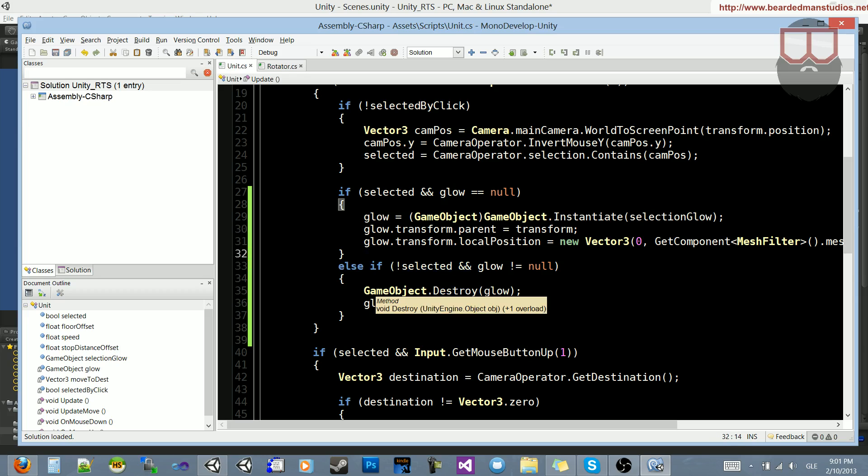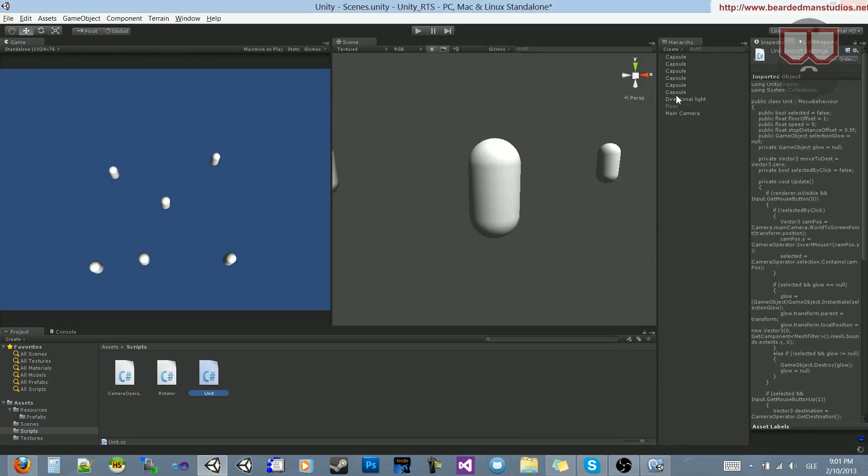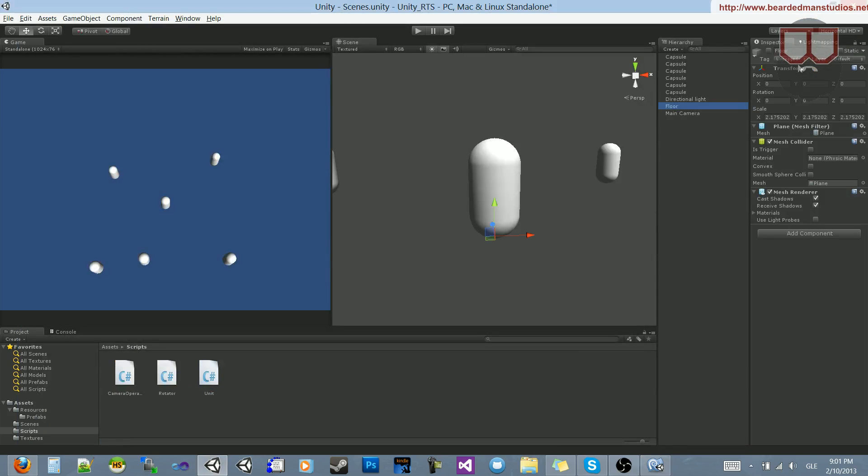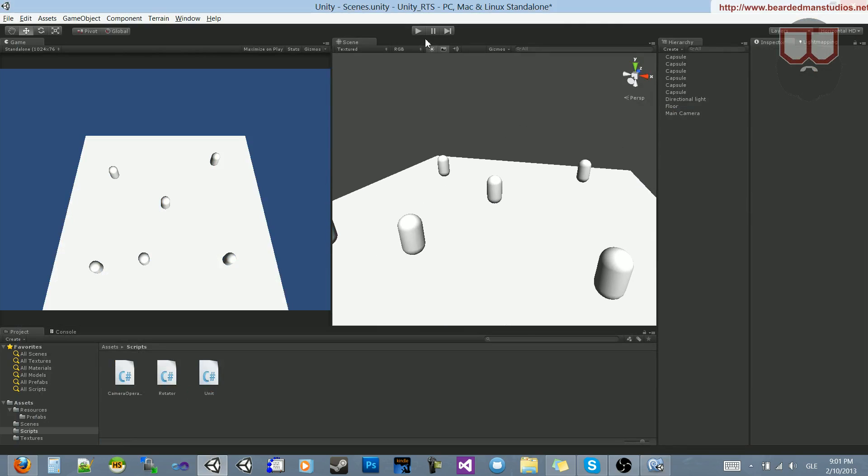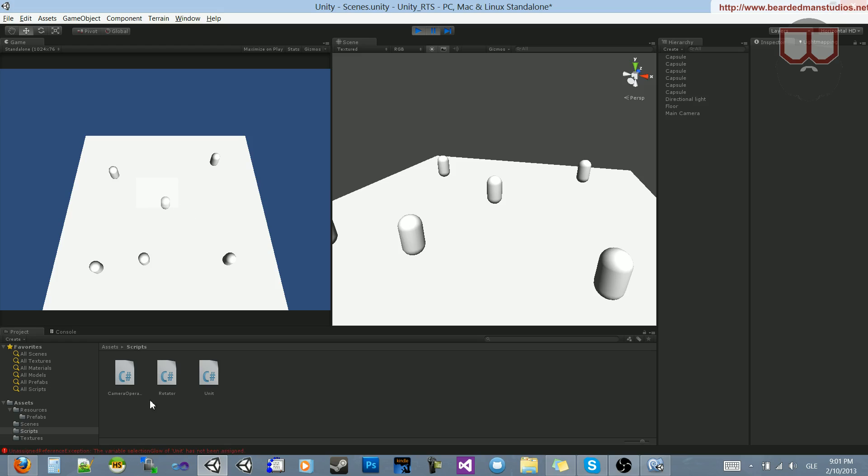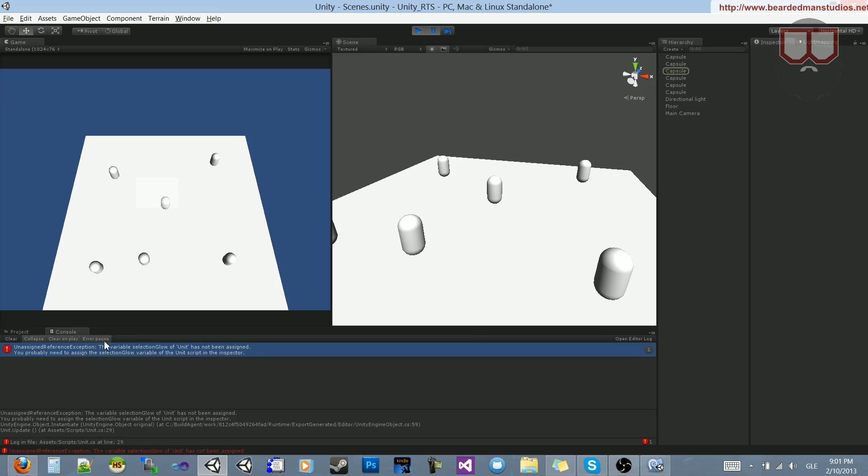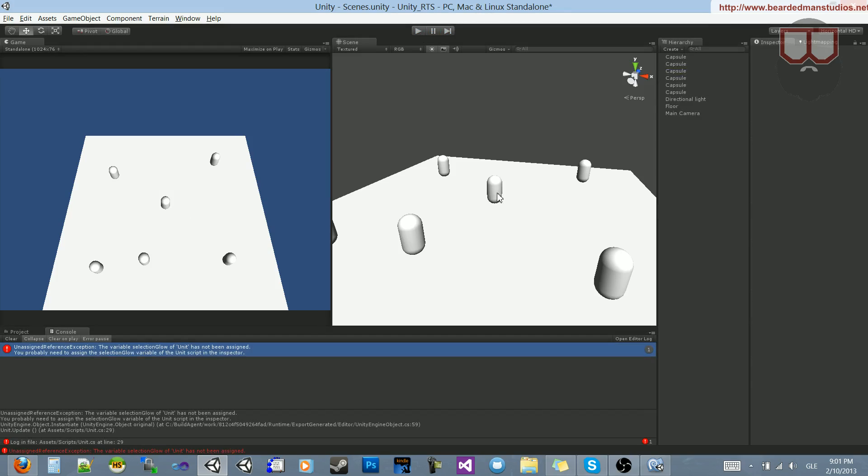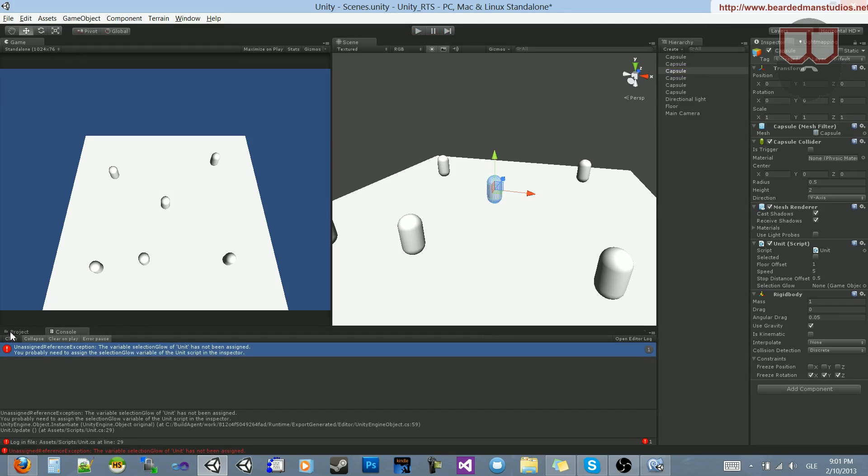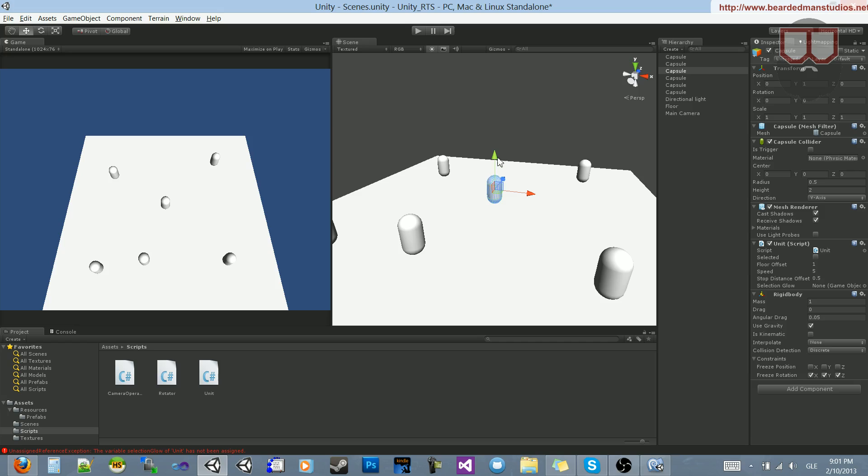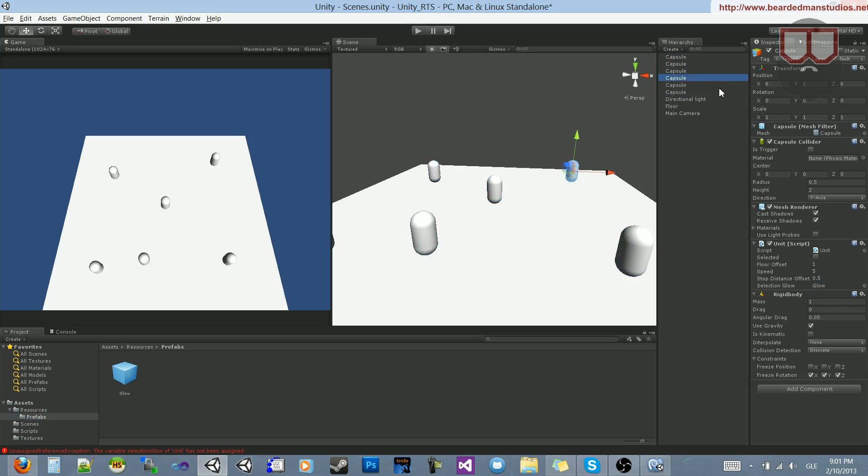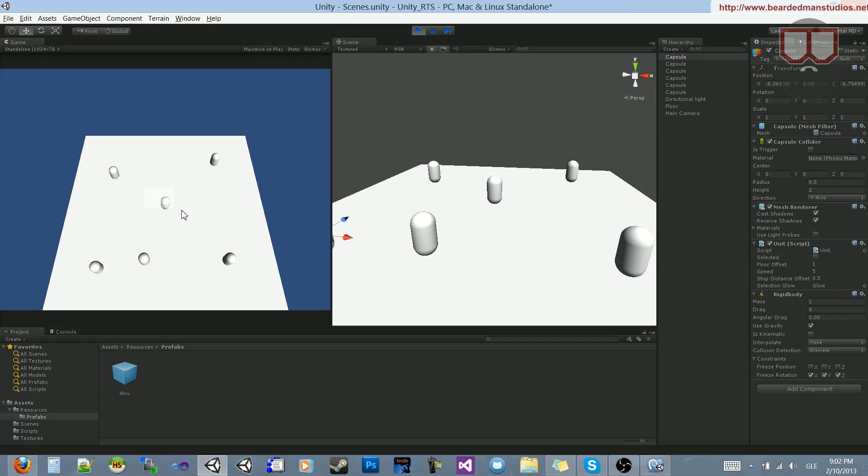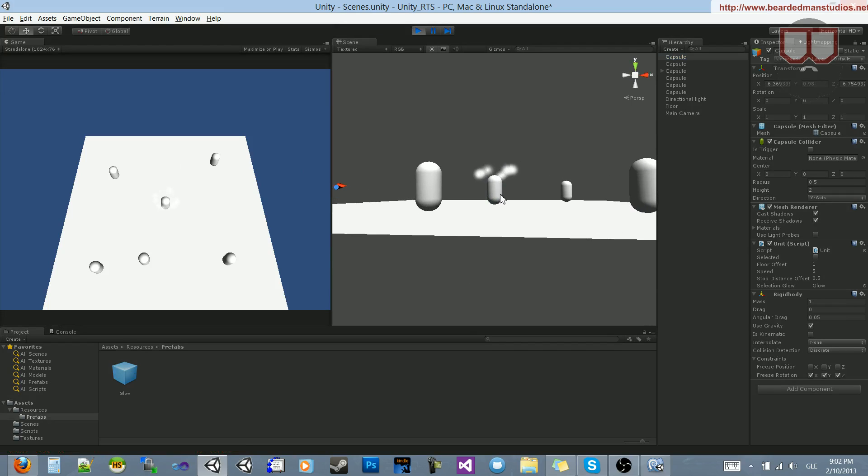So let's go ahead and test this out, see what happens. So I'm going to turn back on my floor, and let's hit play. I'm going to select this unit, and we are going to get an error. Fantastic. And that is because we have not assigned our game object. So if we select the unit, let's select all of the units now. So I've selected all of the units. You can see that there's a selection glow here inside of their unit script in the inspector. What we can do is go to prefabs and drag our glow into that slot. So now they all have glow as their selection glow. Let's hit play. Let's highlight a character.